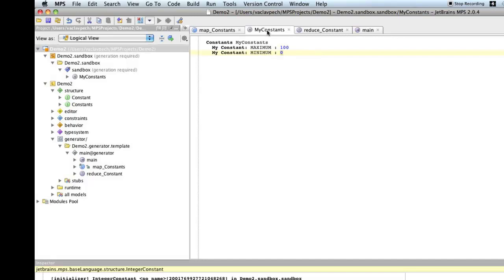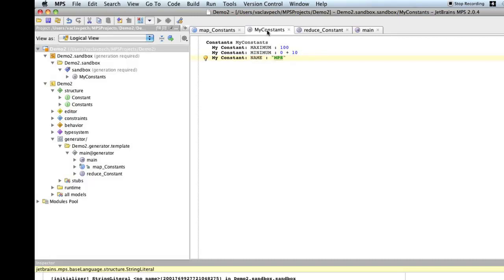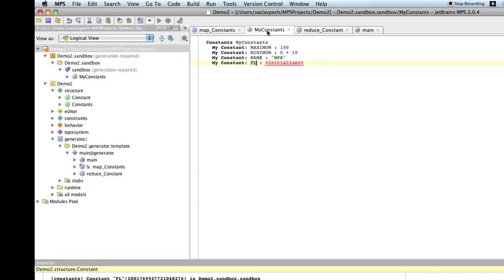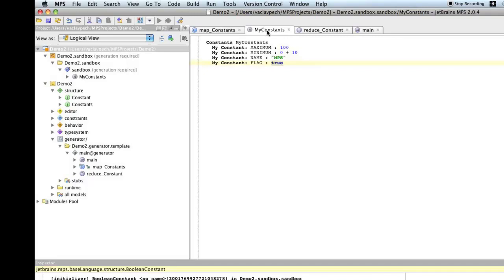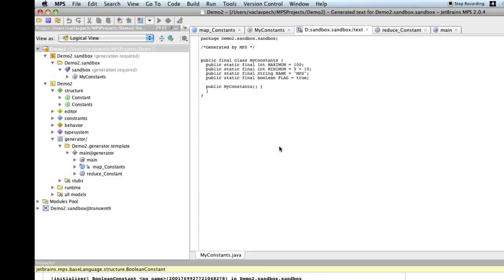Since we are allowed to use whole expressions, obviously, we can go plus 10, whatever. So, we can use expressions as we like them. We can use different types. So, we can use string. We can use booleans. Anything. So, we define constants. They can use expressions for initialization. They can use any types.